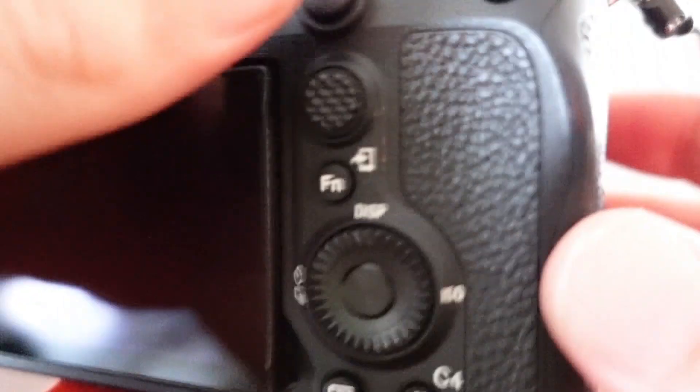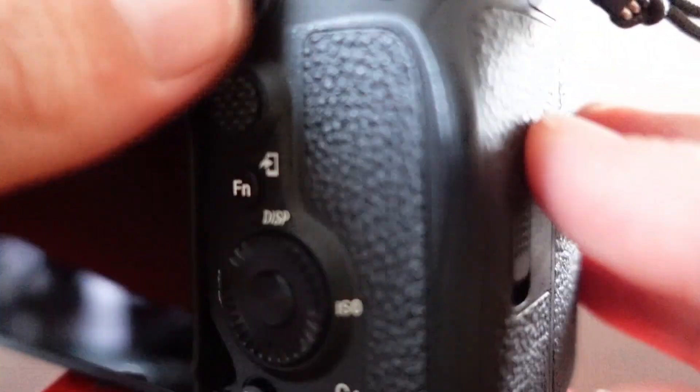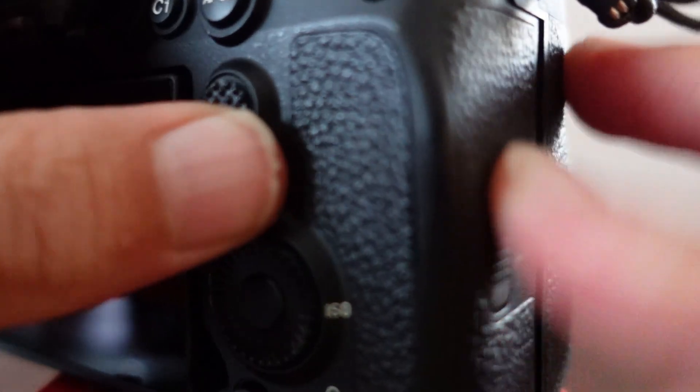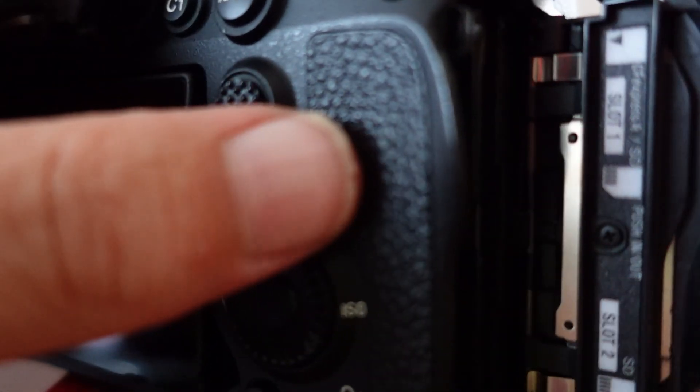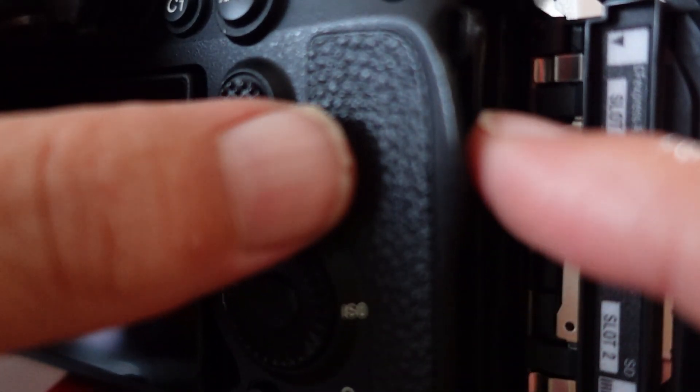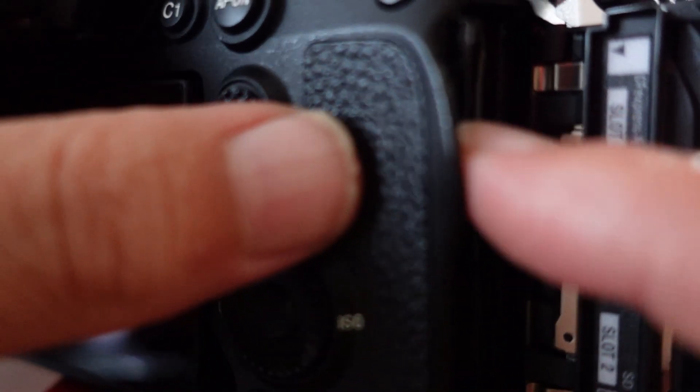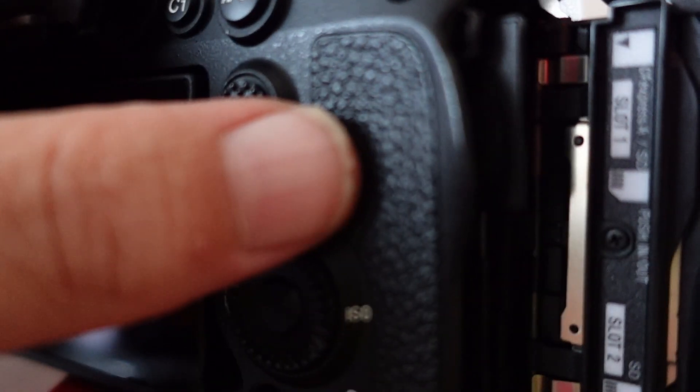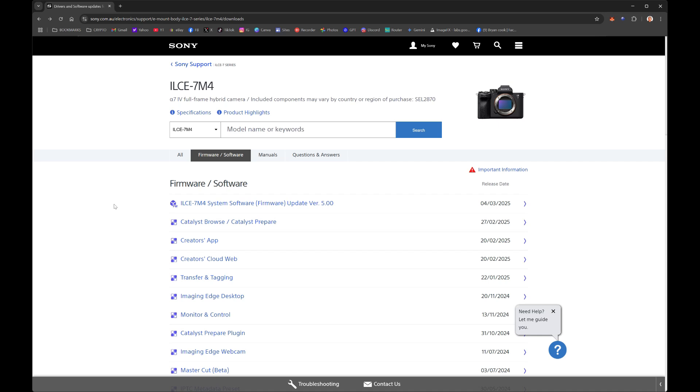Now what we want to do is use this card to transfer the firmware over. So just Google for Sony A7 firmware and you'll find it. It's on the actual Sony website, and here it is - Sony Update Version 5.